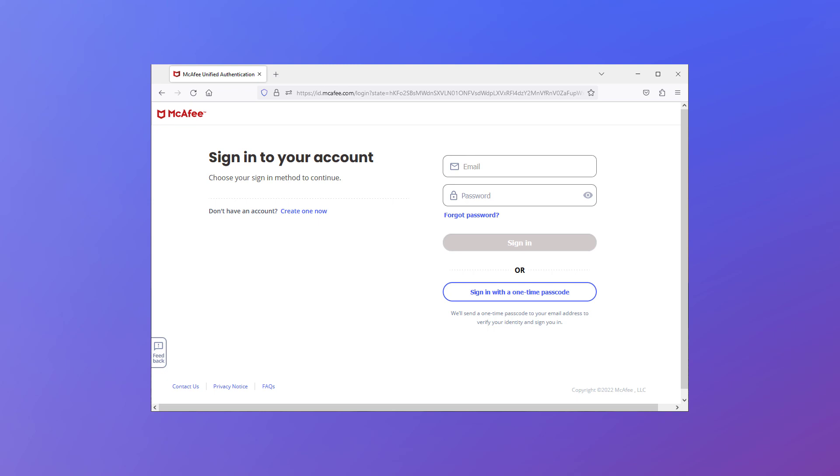If you're still unable to login, even after trying all of the suggestions in this video, it's time to contact customer service. To do this, click the Contact Us link on the bottom left of the page.